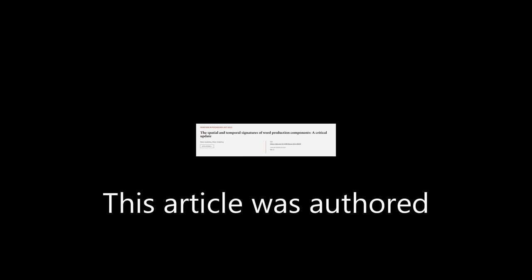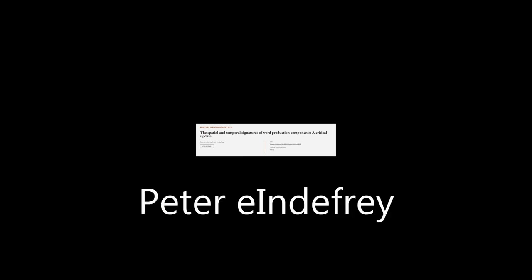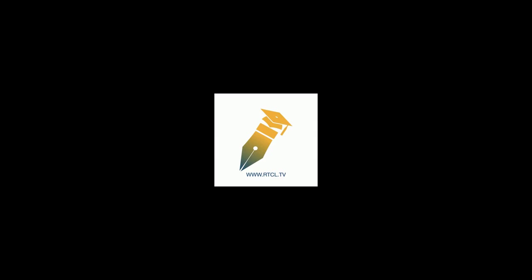This article was authored by Peter Indefray and Peter Indefray. We are article.tv, links in the description below.